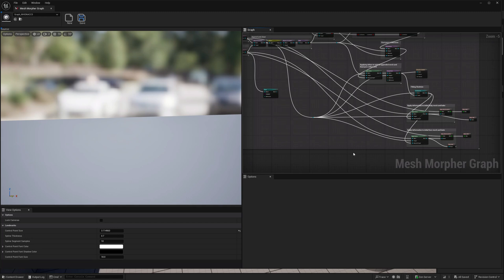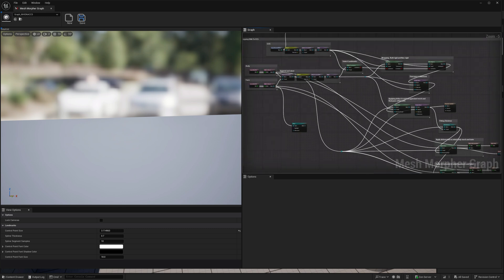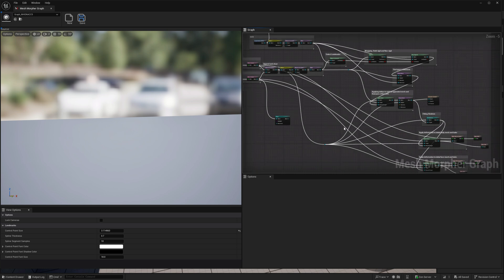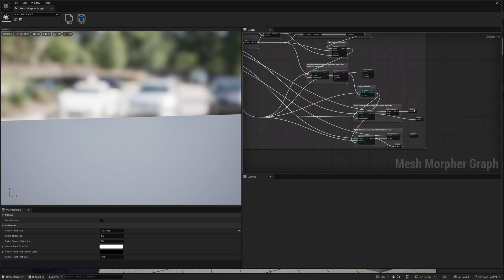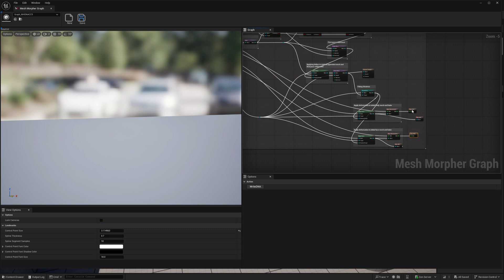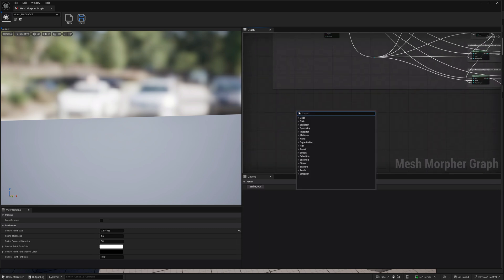Hello guys and welcome to my channel. In a previous video I showed you how to use MeshMore for Graph with the MetaHuman DNA files, and we made a wrapping DNA to CC5 graph and exported the results to DNA. So let's load those DNAs.